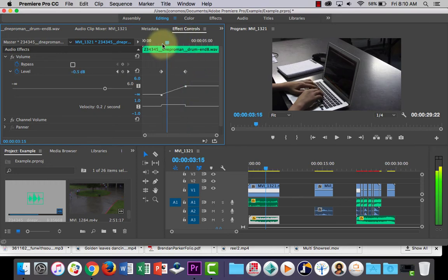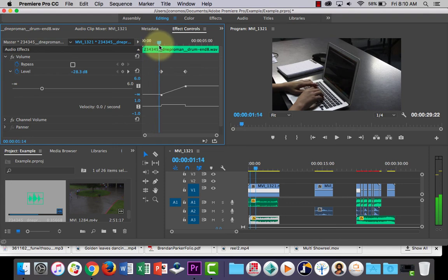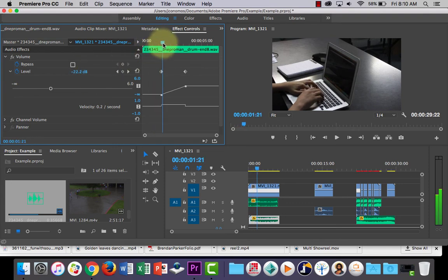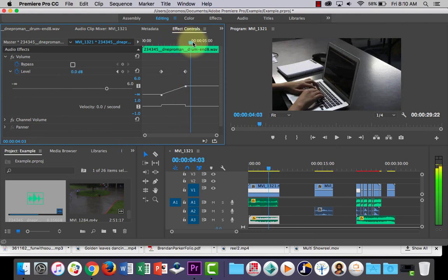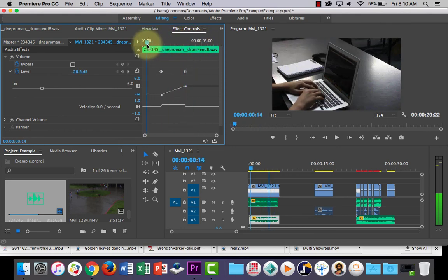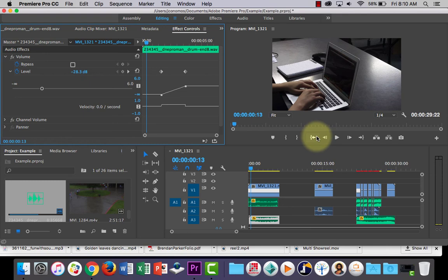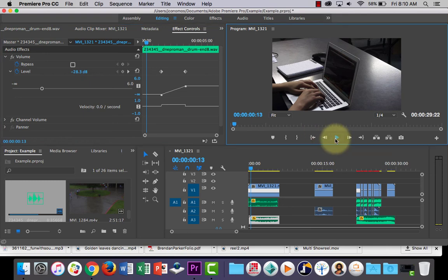Normal volume. You'll see that as I scrub the playhead along, watch the decibel levels. It's really low, minus 28, and then it will slowly ramp back up and be at its normal volume by the end of the sound clip. So let's just play it.